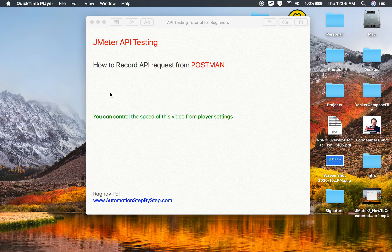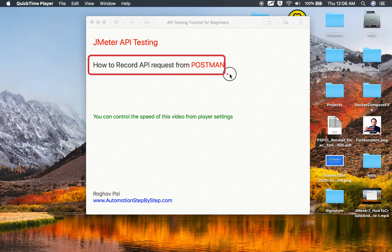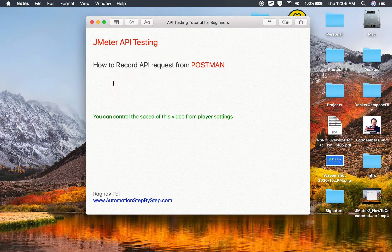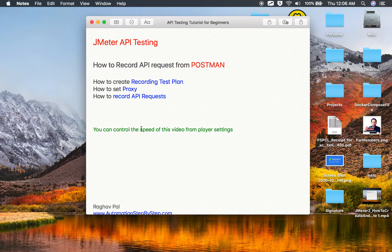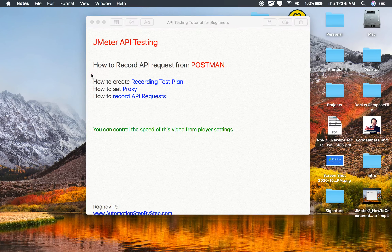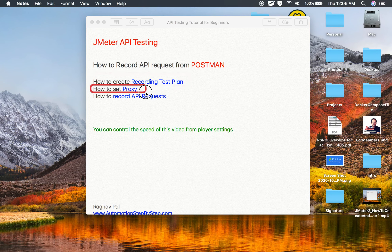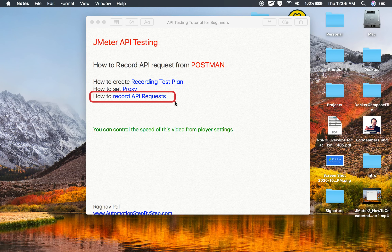Hello and welcome to this session. In this session, we are going to learn how we can record API requests from Postman into JMeter. This is going to be very easy and very interesting. Do not worry if you have never done recording of APIs or creating APIs in JMeter, or even if you have never used Postman. I will tell you from scratch and wherever necessary I will give you references. We are going to create a recording test plan, set a proxy in Postman or on our system, and then run our requests so they get recorded in JMeter.